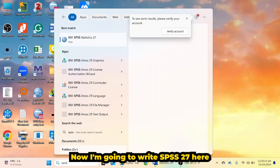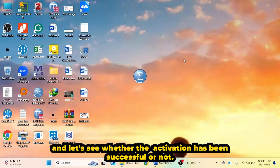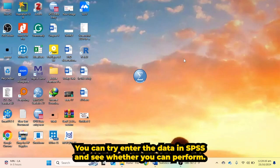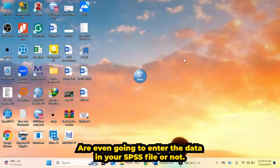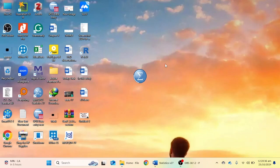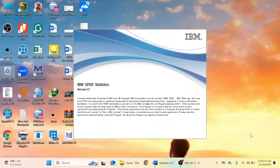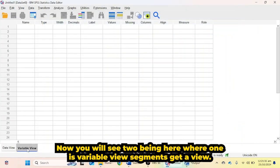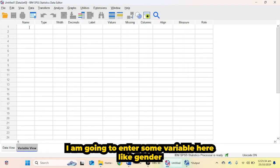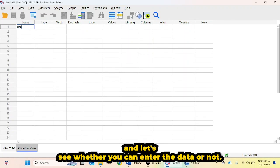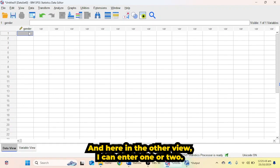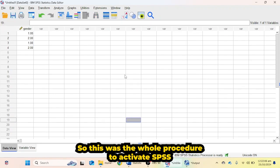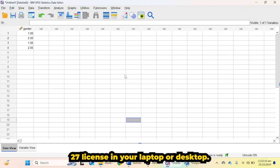Now I am going to open SPSS 27 to verify whether the activation was successful. The SPSS file has opened and I can enter data in version 27. You will see two tabs: Variable View and Data View. I am entering a variable like 'gender' and entering values of one or two in Data View — it's working. This was the complete procedure to activate the SPSS 27 license on your laptop or desktop.